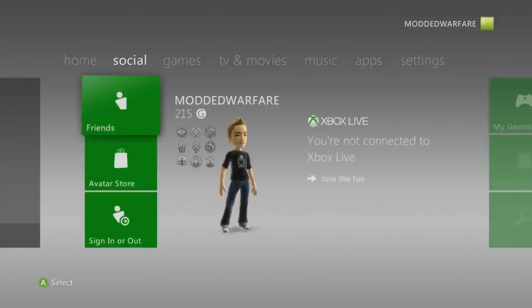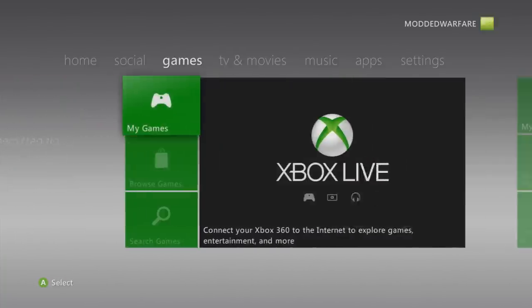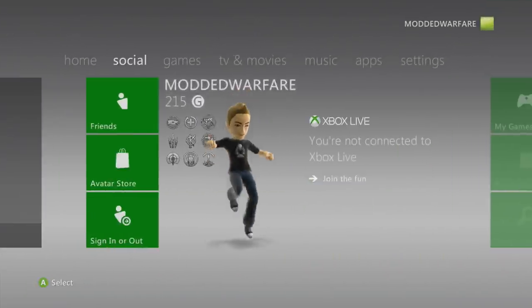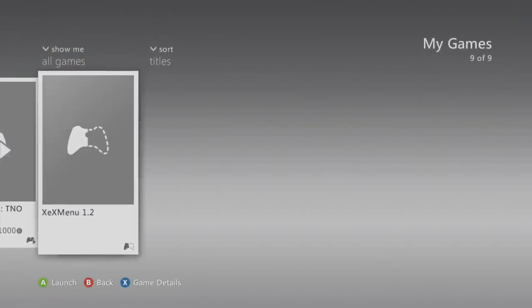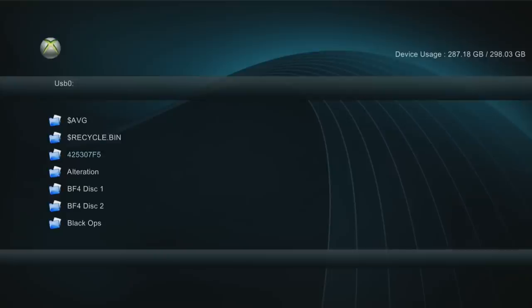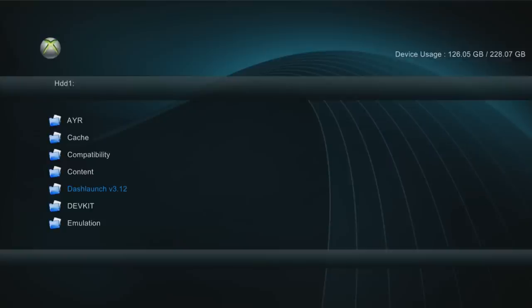The problem with this method is it only works when launching from FreeStyle Dash. If you don't use FreeStyle Dash and want to launch from the original dashboard, XeX menu, or Xbox 360 Neighborhood, it won't auto swap. The alternative is to use Dash Launch's auto swap feature — but do not use this if you're using FreeStyle Dash, as the warning in Dash Launch explicitly states not to enable it if you use FreeStyle Dash or Swap XeX.